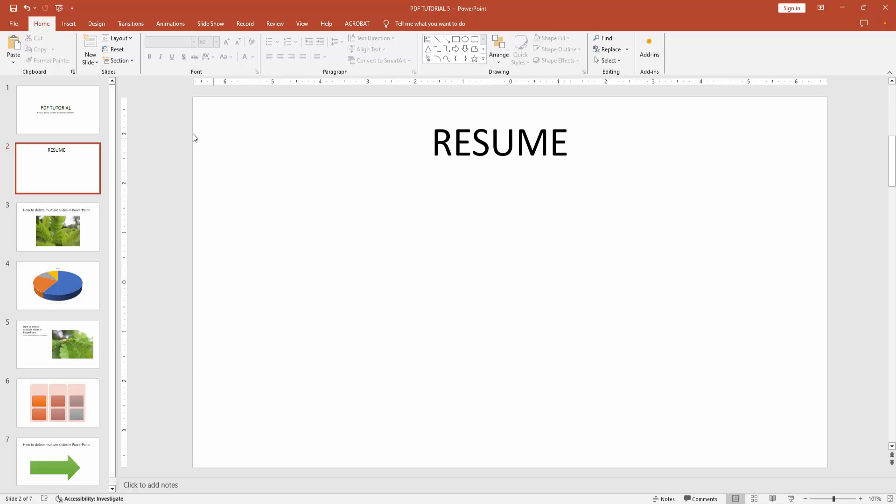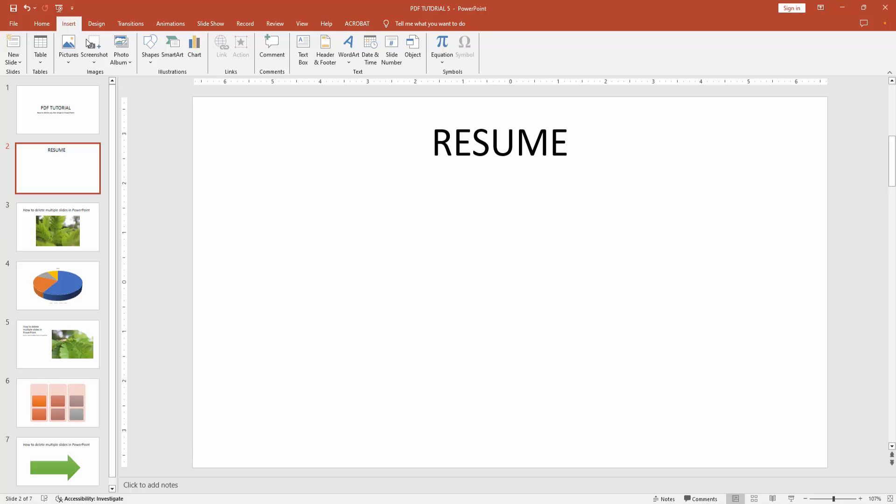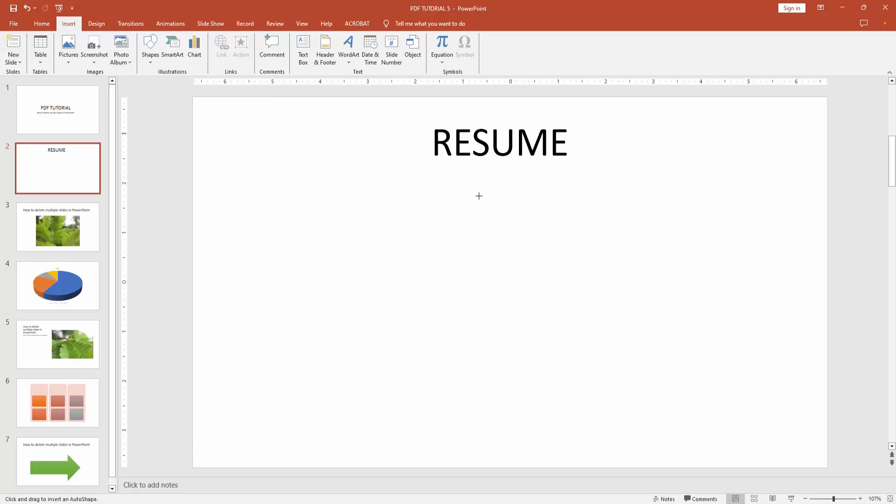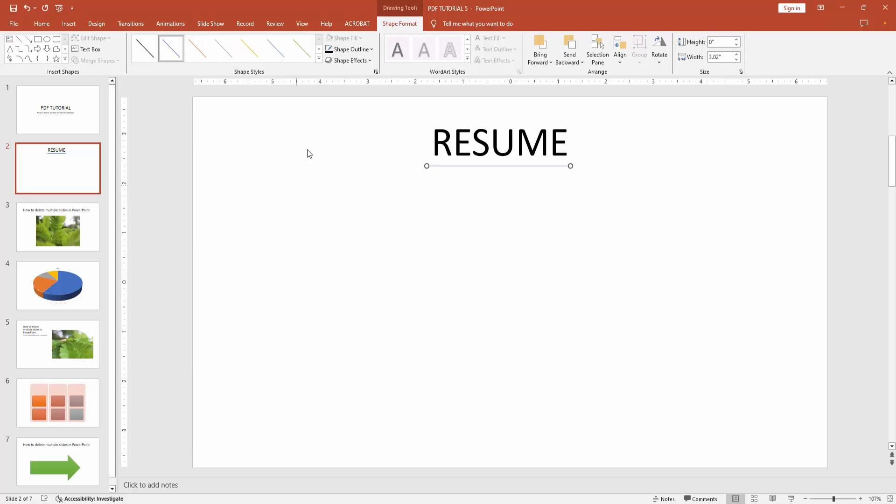Otherwise you can insert it. Go back to the insert menu, select the shape option and select the line shape, then draw the line. Press shift on your keyboard. You can change the color, select the shape format menu.